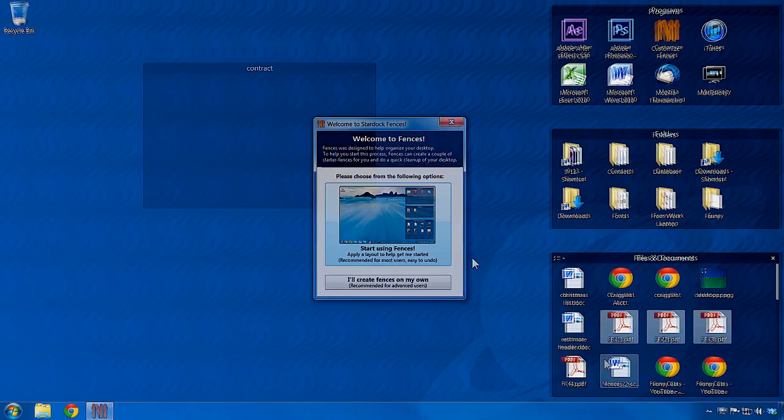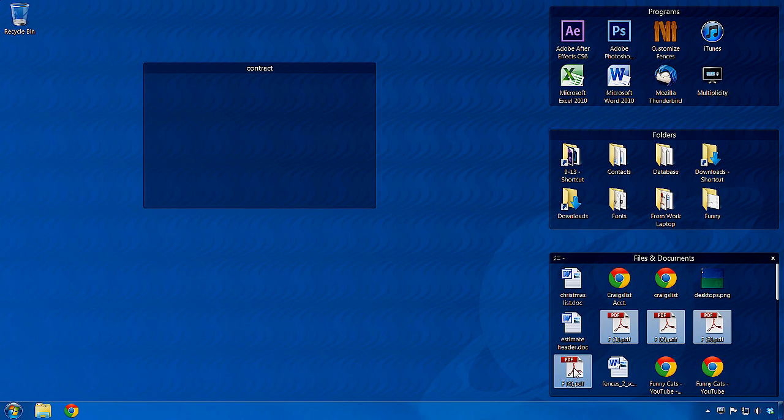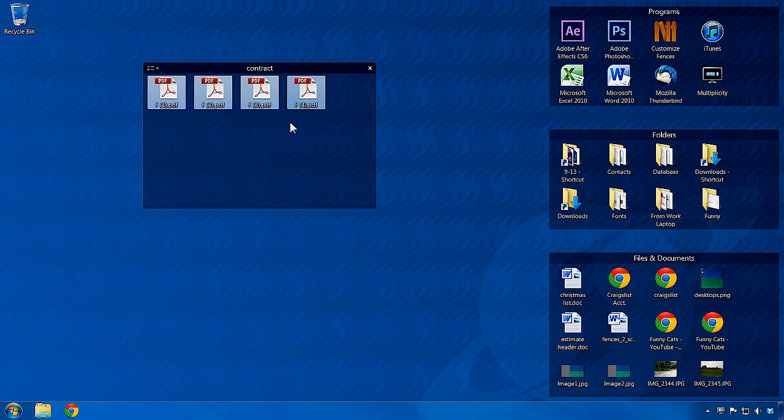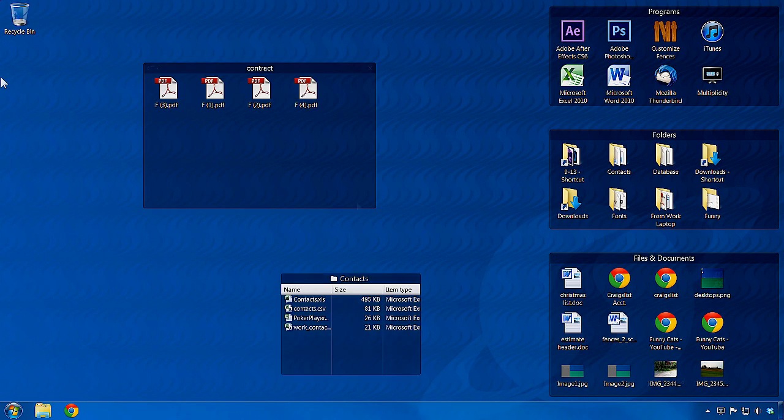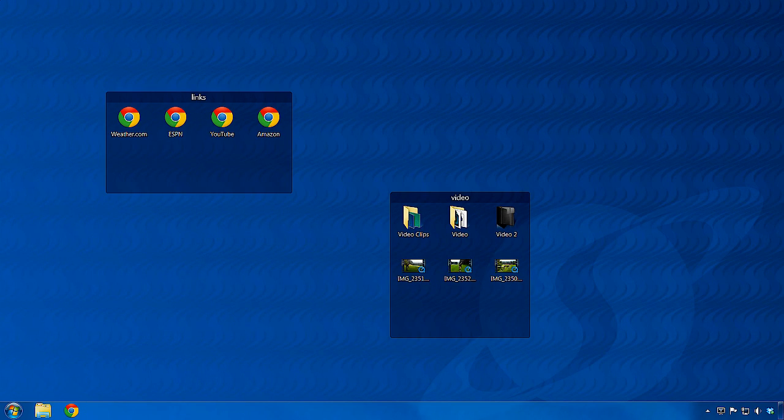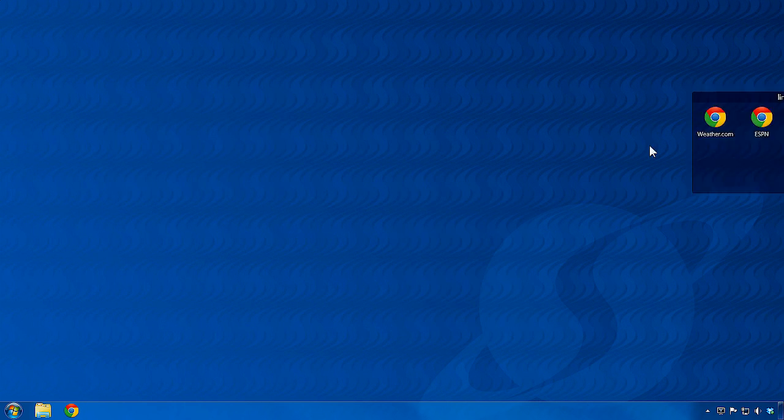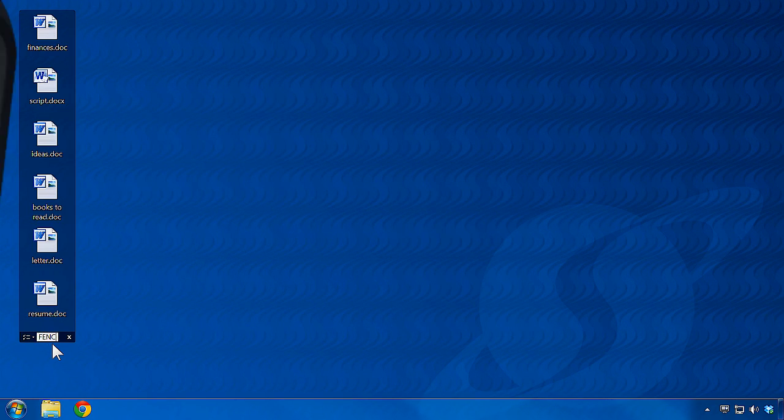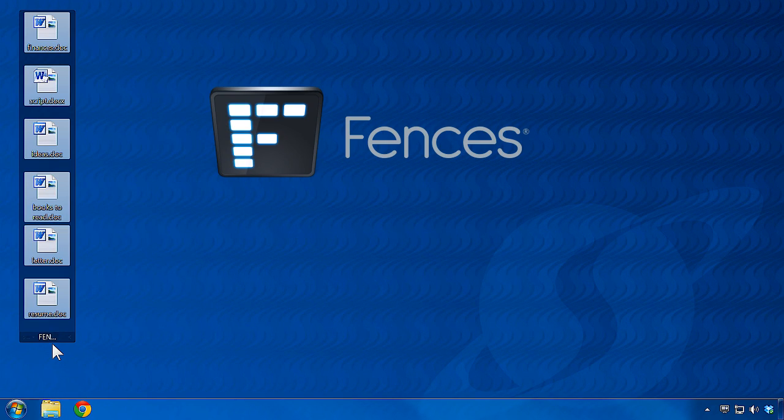Anyone striving to reduce the clutter from their PC desktop and stay organized with quick access to the files, folders, and links they use the most, will find Fences is the solution they've been looking for.